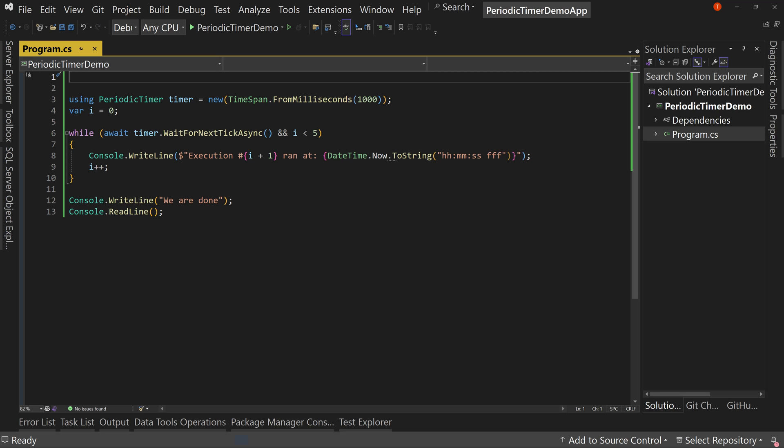So here I have some example code and I put it in a console application. Typically we see these periodic timers used most in web applications or even desktop applications where you want to have something running in the background, but I want to put it in a console application so you can see exactly what's going on without having to have all the extra stuff around it. So this is all there is to a periodic timer.